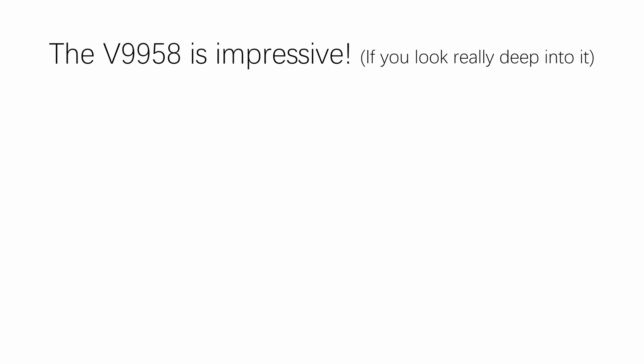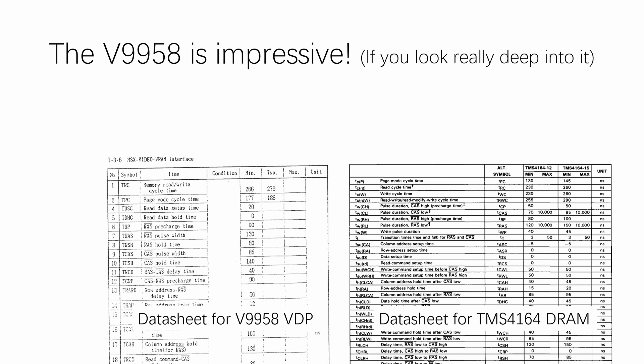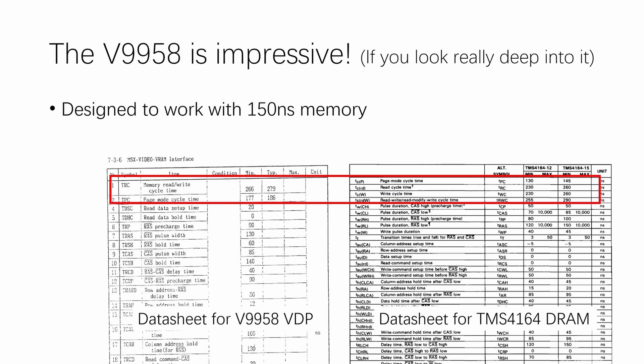The V9958 is an impressive chip if you look really, really deep into it. If you are someone who casually holds up the timing section of data sheets for chips side-by-side for entertainment like me, you will find that the V9958 seems to be designed to work with 150 nanosecond DRAMs.